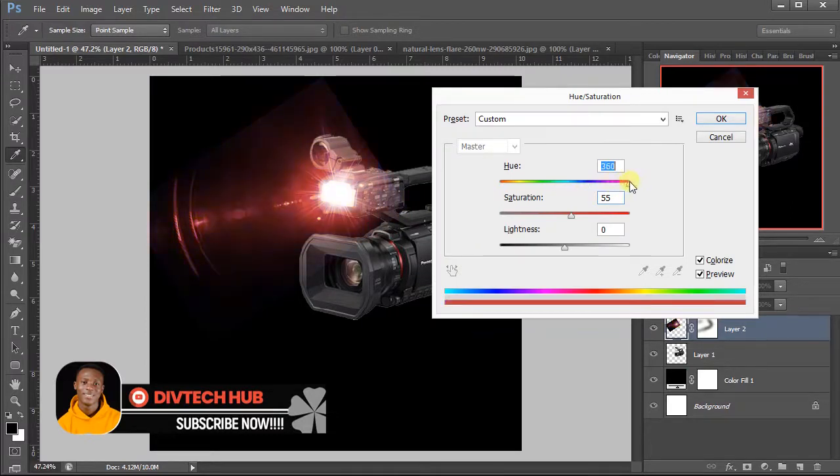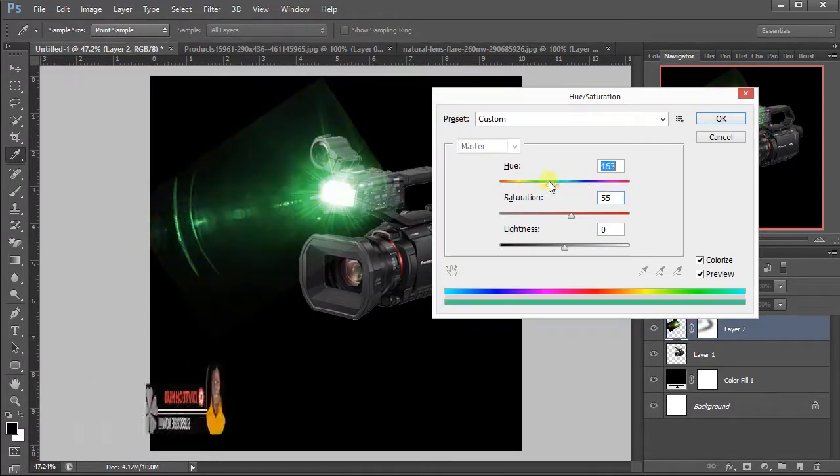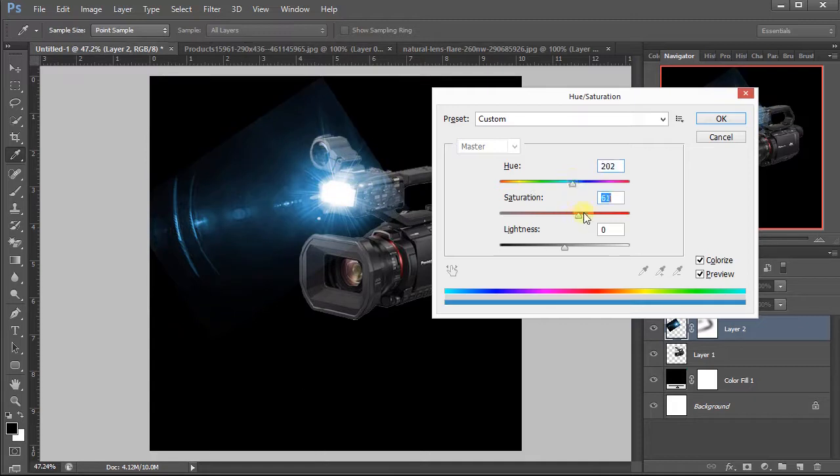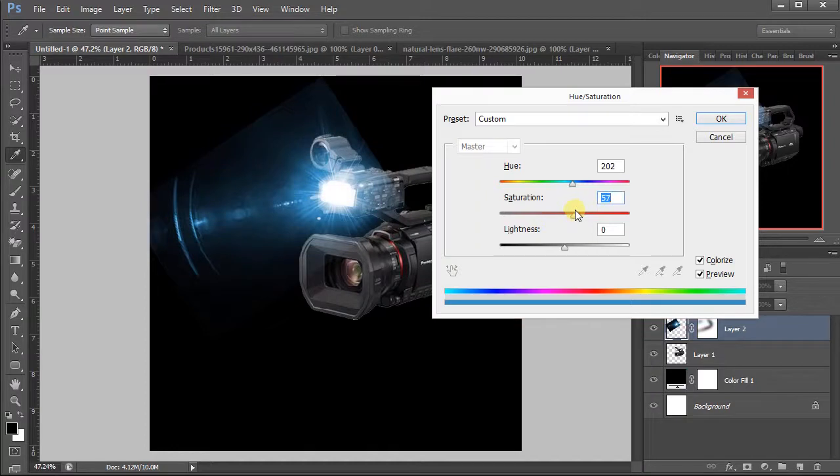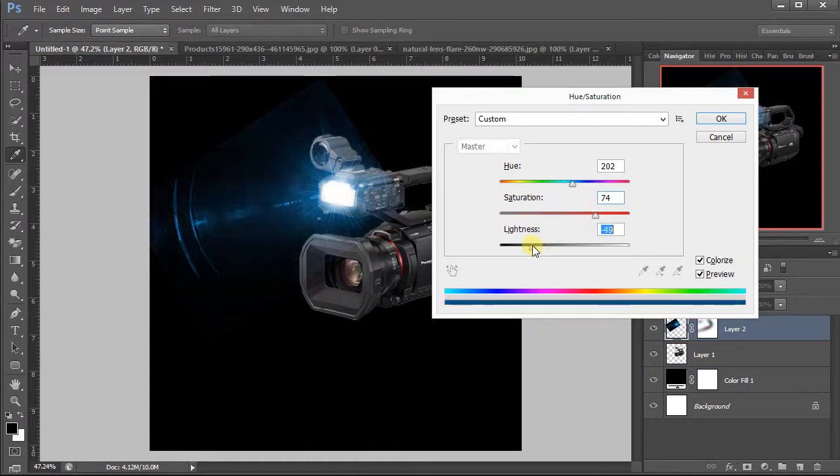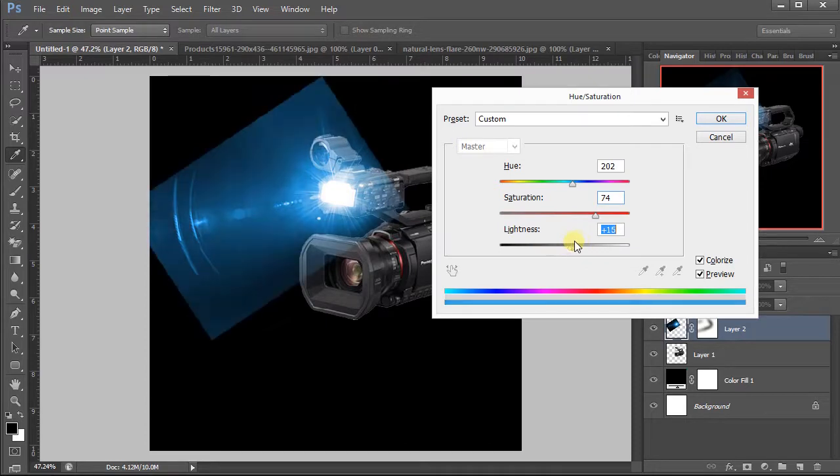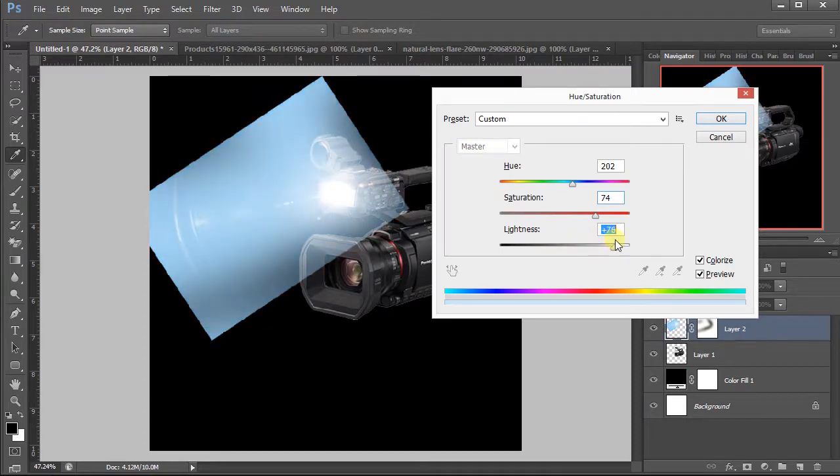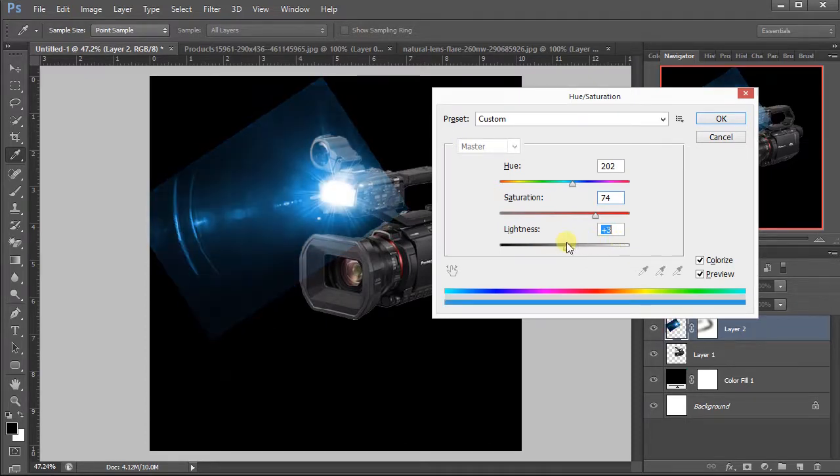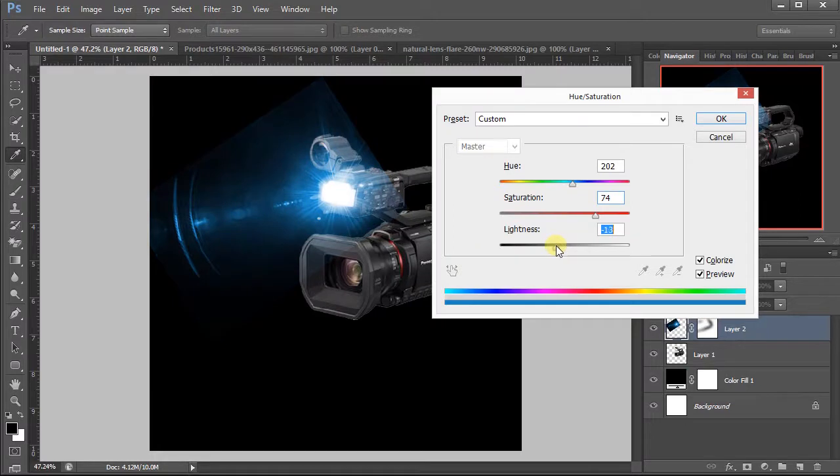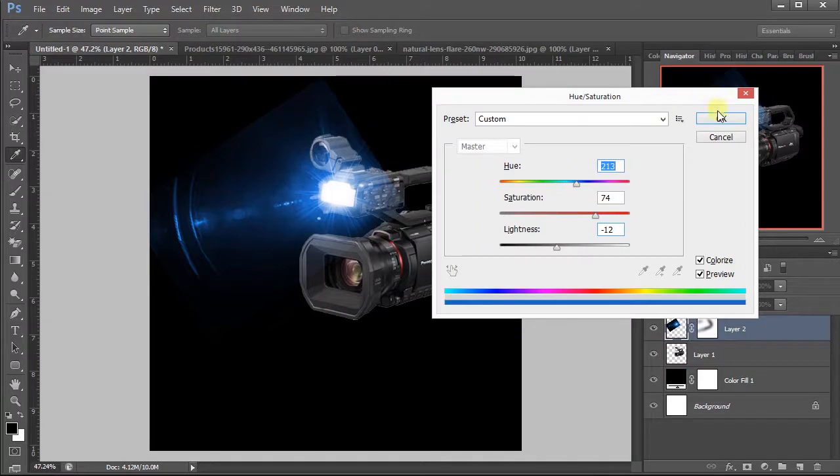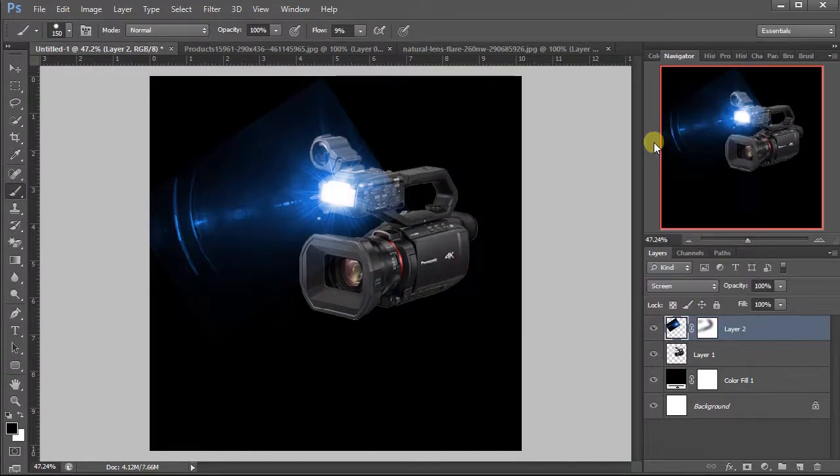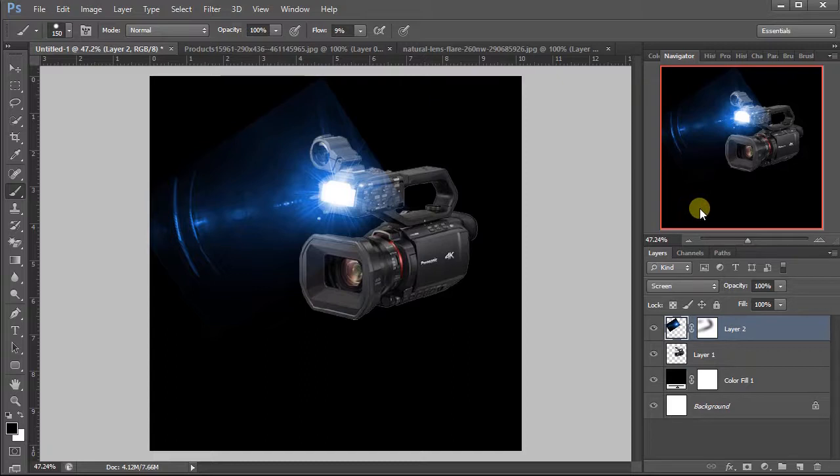If you want it in a red form, let's use this blue form. Increase the saturation and reduce the lightness too. You can reduce it or increase it. I think we have a very nice lens flare.